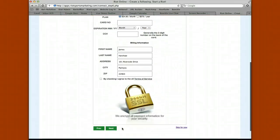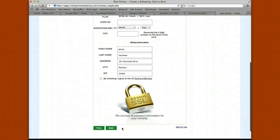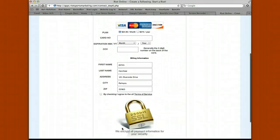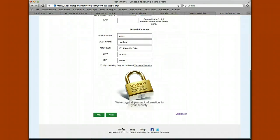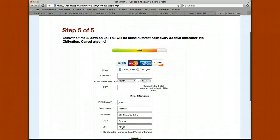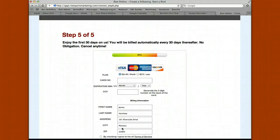Finally, step five is your payment step. Simply enter your credit card — you're not going to get charged for the first 30 days. You can cancel any time during that first 30 days and you won't be charged. You can pay $24.95 a month, or you can select to pay annually and you actually save a month.